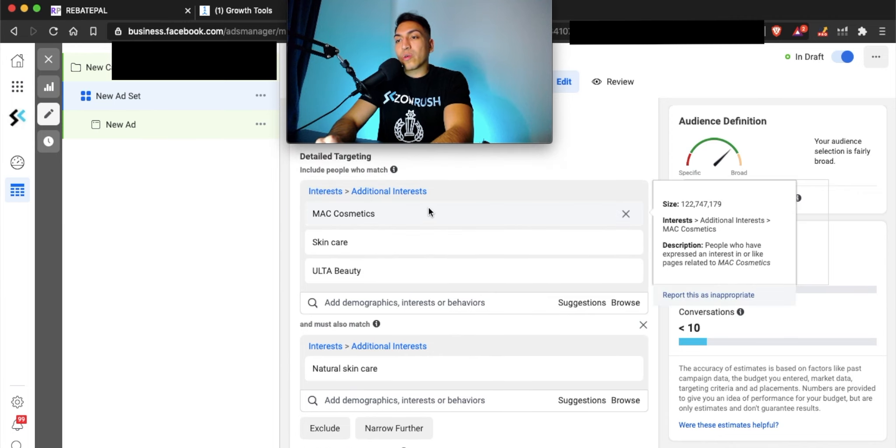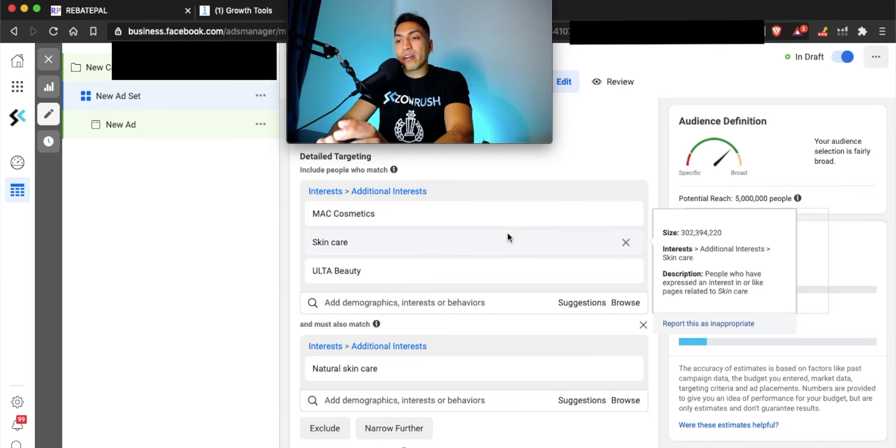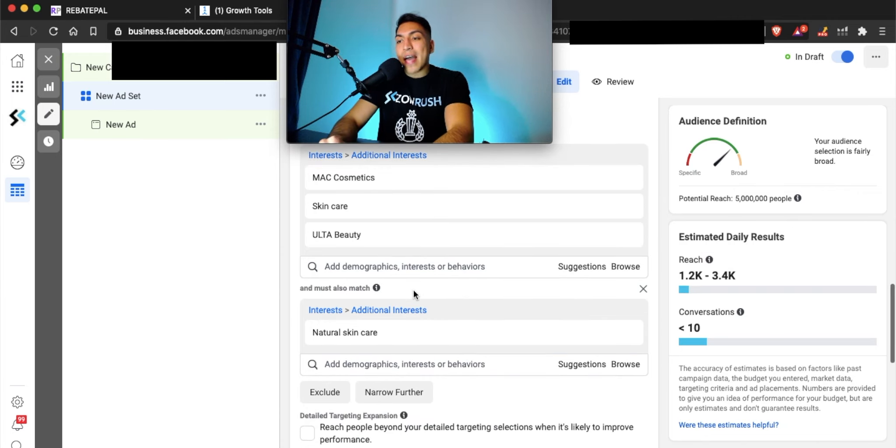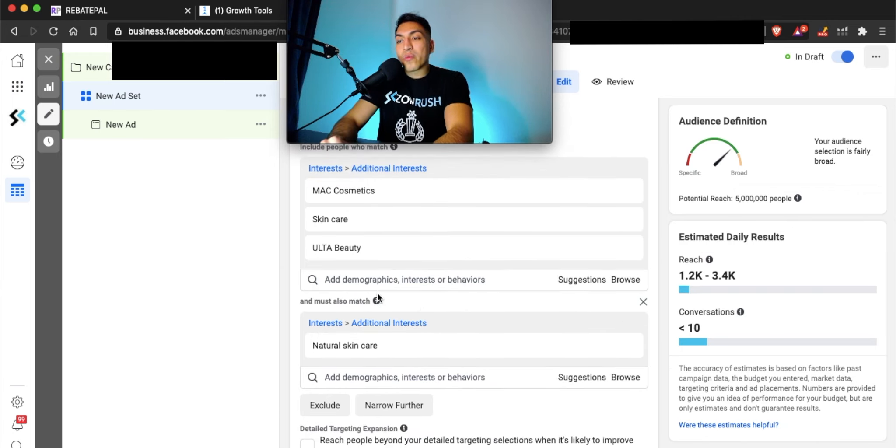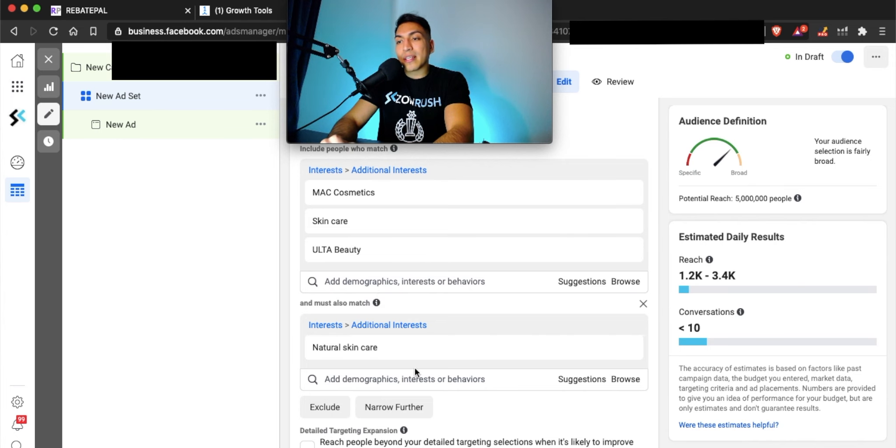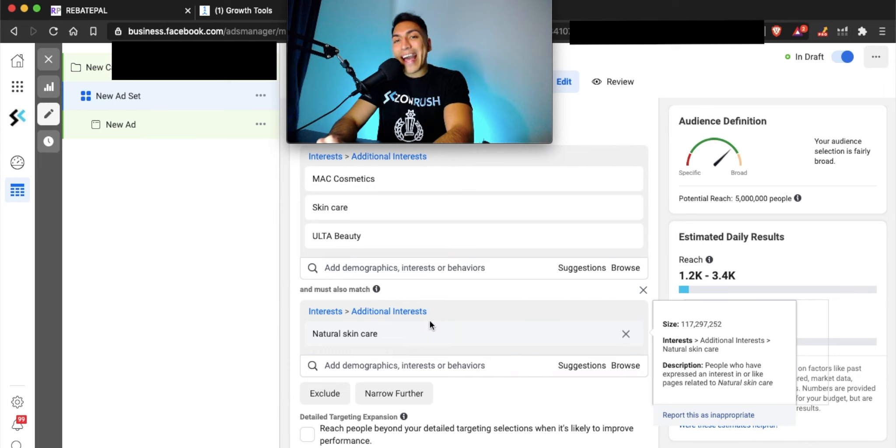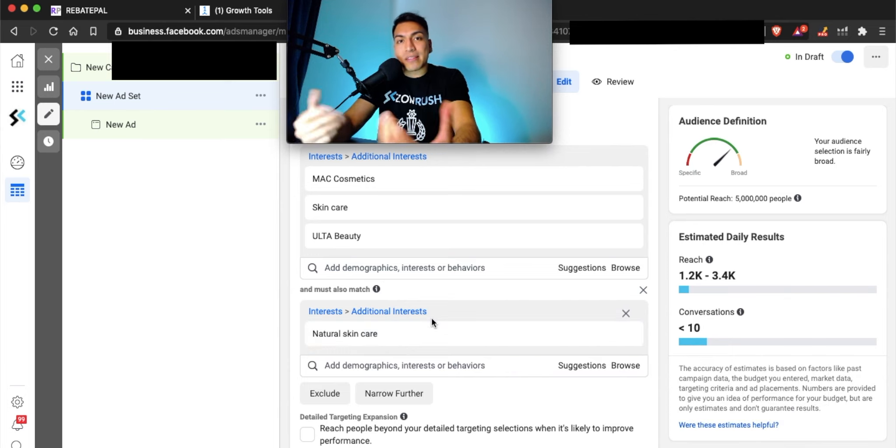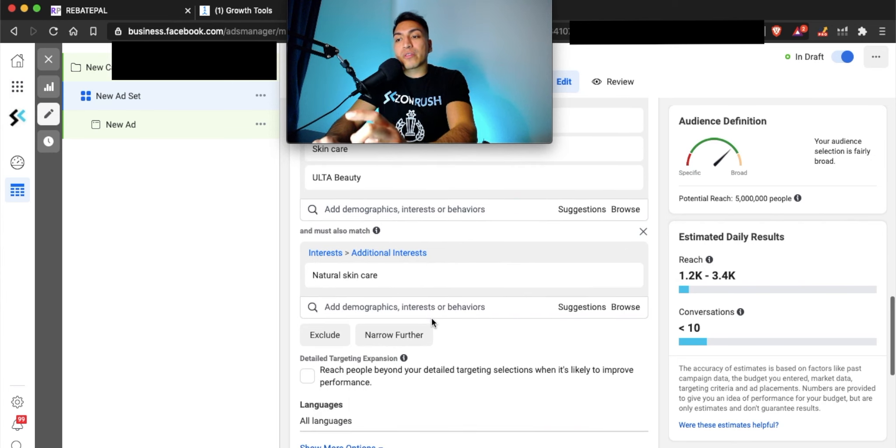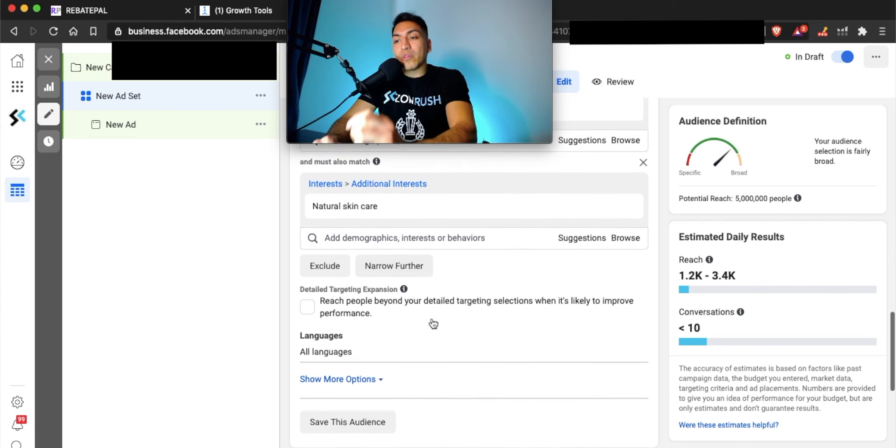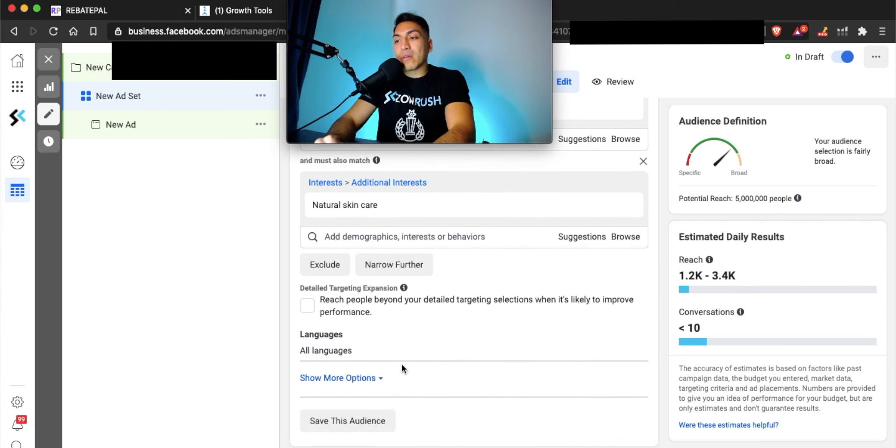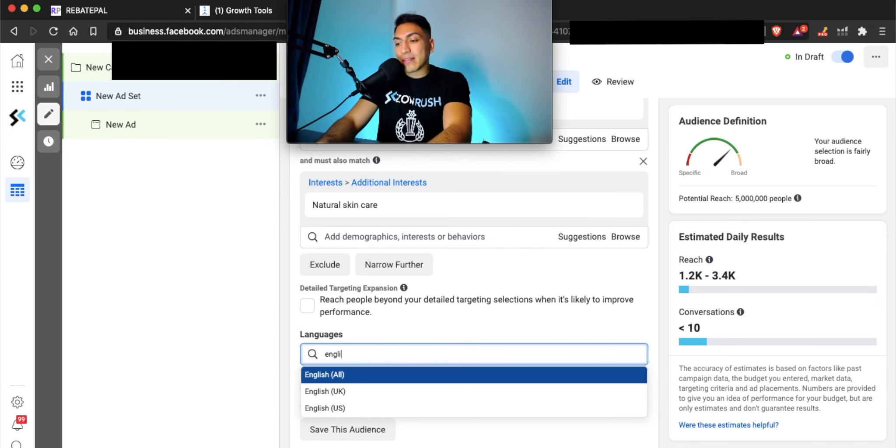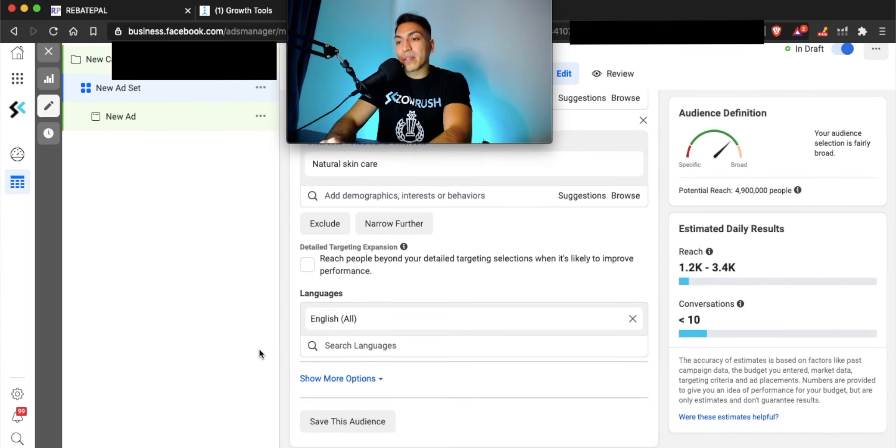You can see right here in our targeting that we're targeting people who like beauty, who like skin care, and to further refine that, they need to match both of these categories. They also need to be into natural skin care, which is what our product is, a dead sea mask. It's natural, it's mud. So with just those two filters, I think I feel comfortable moving forward now. Make sure you select the language. In this case, we're targeting US and we're going to target English. I always put English all.